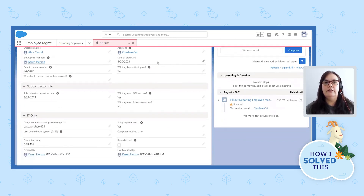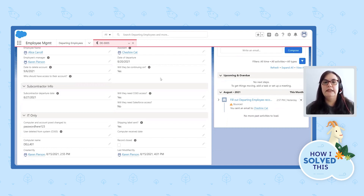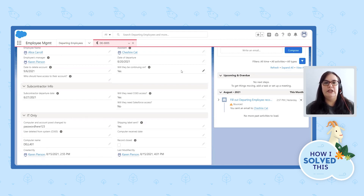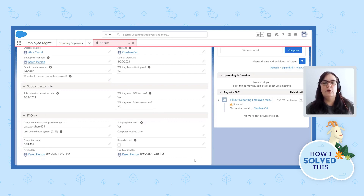Will they be continuing on? A lot of times people stayed on for anywhere from a day to even a couple of weeks to finish up on a client or continue their work because we didn't have a replacement for them. Those were things I needed to know, because if somebody was leaving, I would just shut off their account the day they left — from a legal standpoint, that was necessary. So if they were staying on, that was definitely information I needed. I needed to know what they needed: Did they need Office 365? Did they need Salesforce? Those kinds of things, so we could process the right stuff.